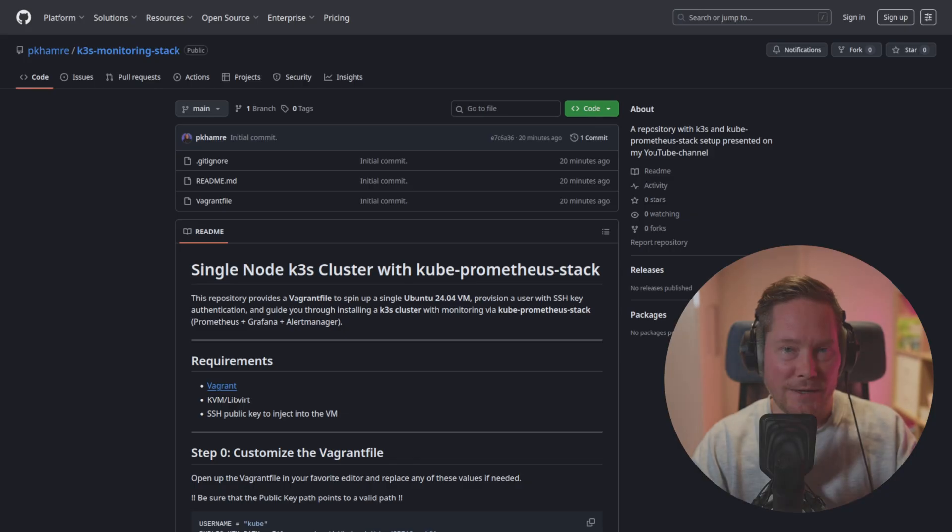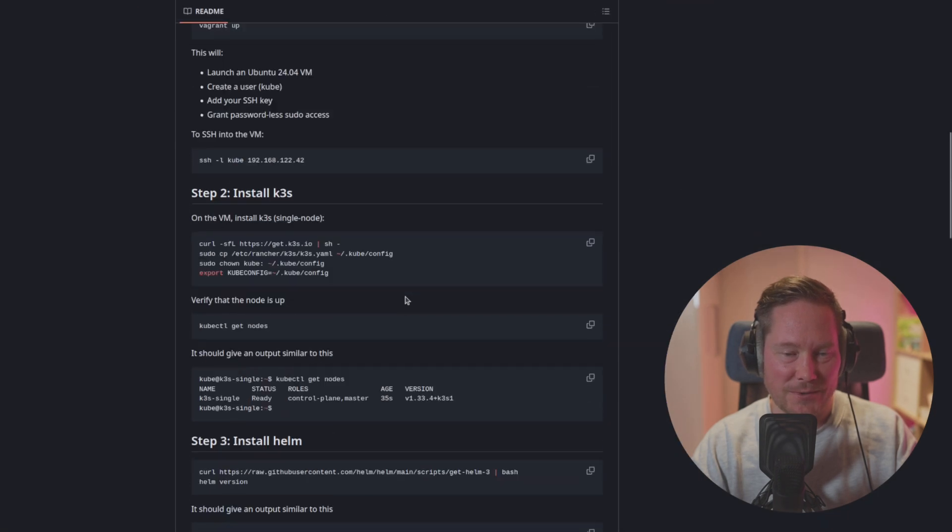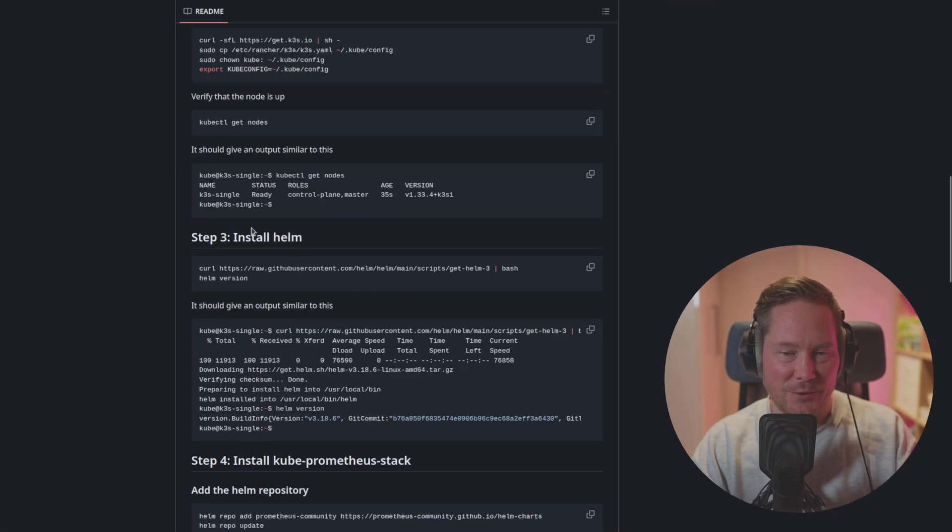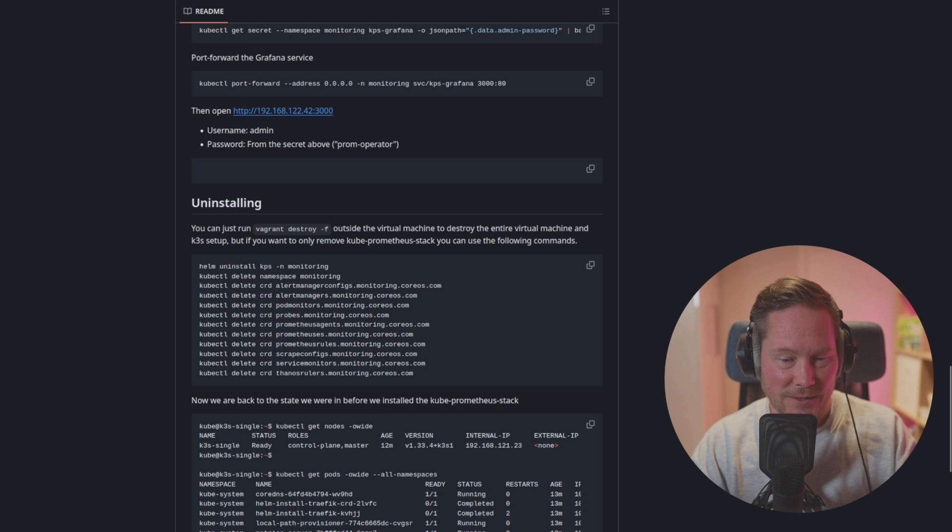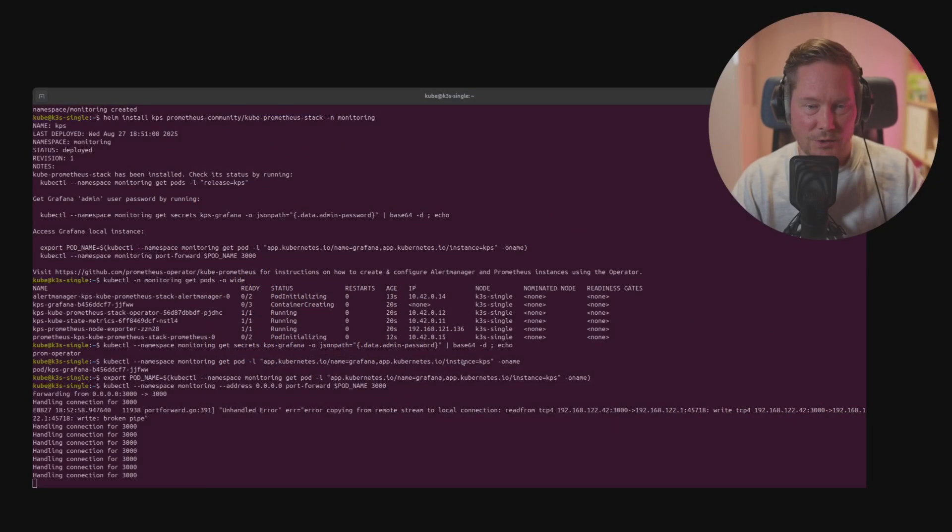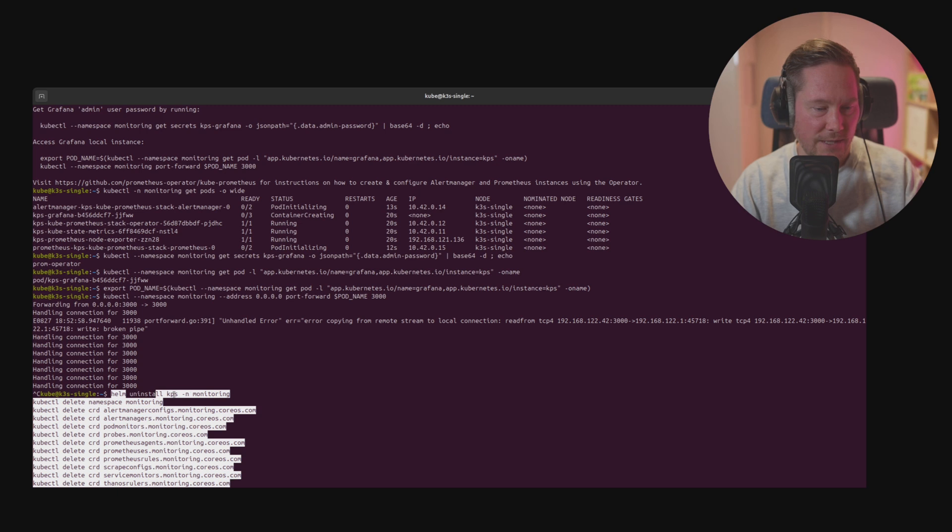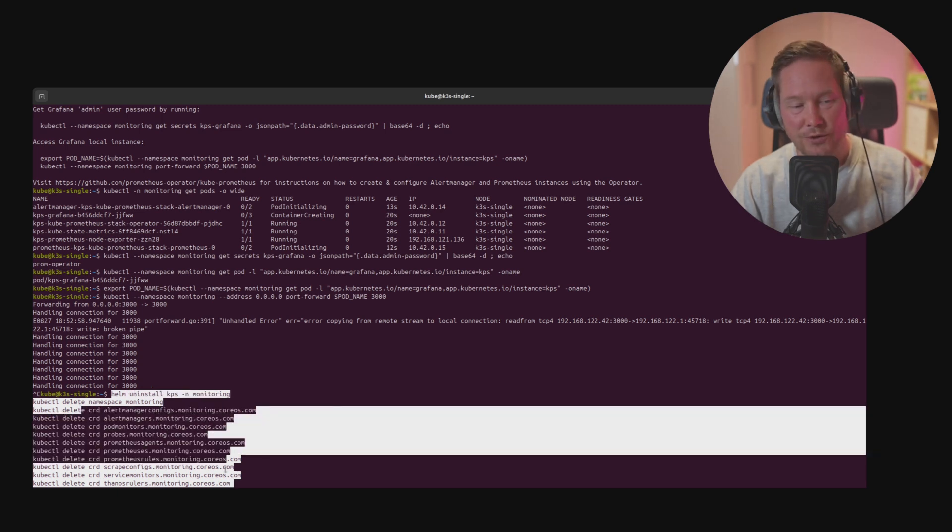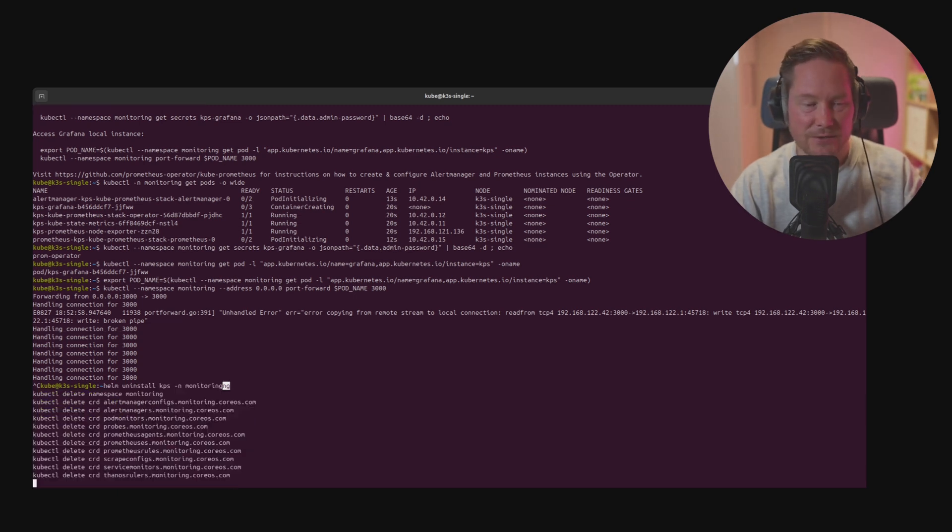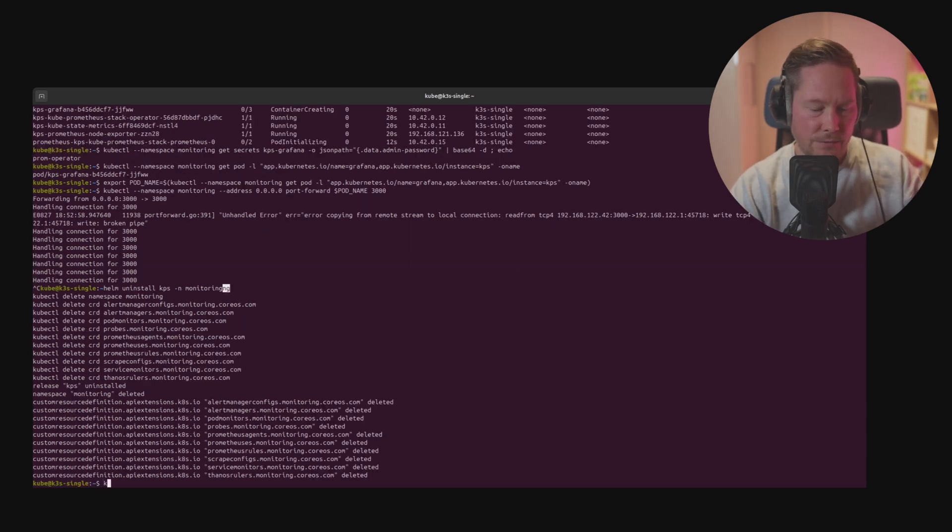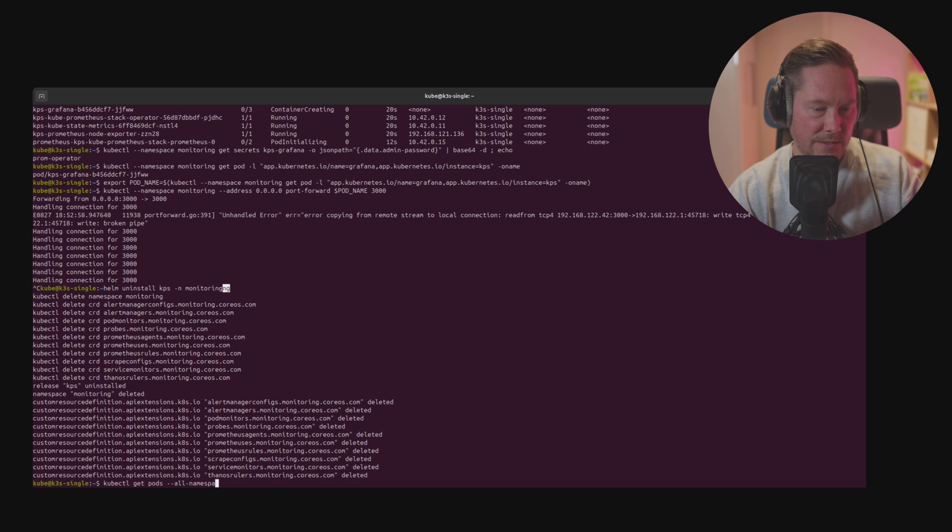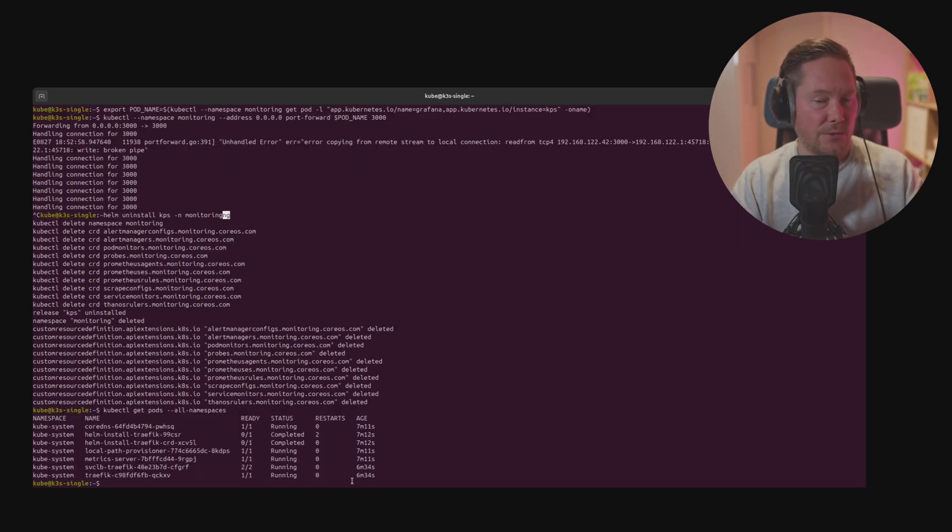If you want to delete all of the clusters, we can type in the commands in my GitHub repository for uninstalling. Let's go back to the terminal and copy the commands which uninstalls the Helm chart, deletes the namespace, and deletes all the CRDs we installed together with the Helm chart. We can now run kubectl get pods --all-namespaces and see that the monitoring pods are now gone.